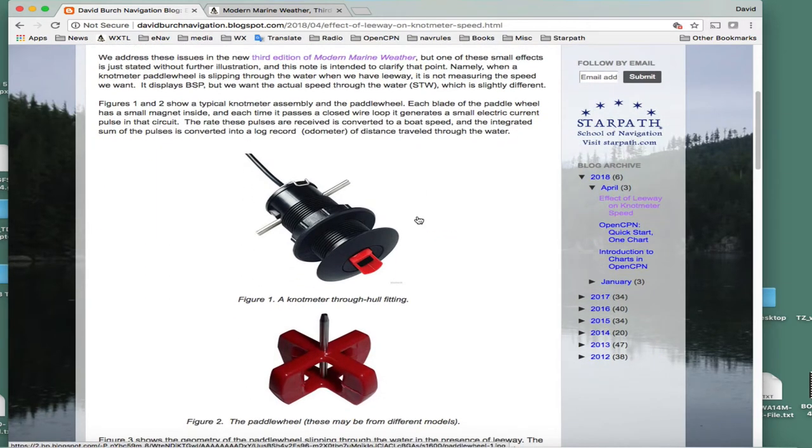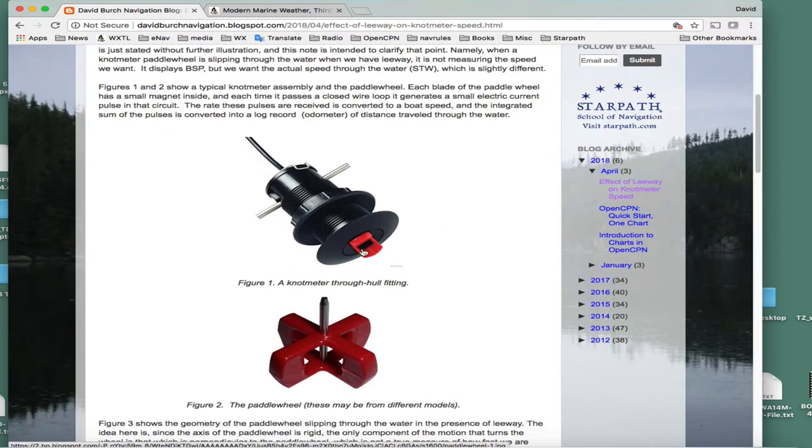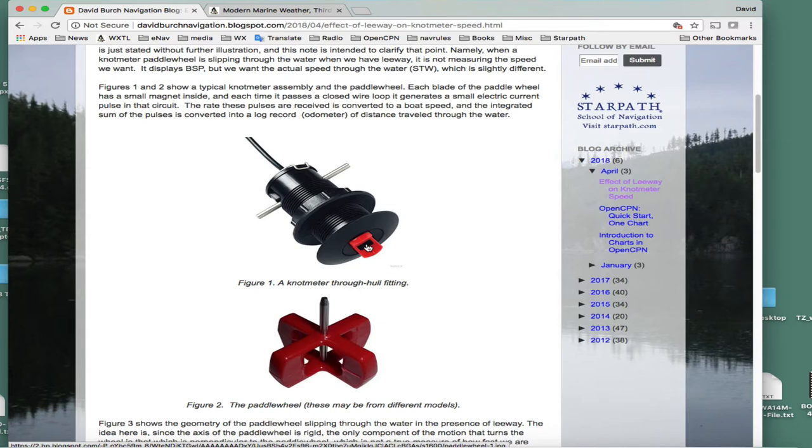Here is a knot meter assembly or fitting with a paddle wheel that spins around. This whole section pulls out so you can change the paddle wheel or clean it. The paddle wheel spins as the boat goes through the water.